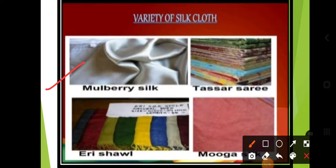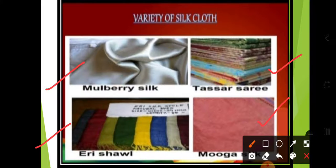You can see varieties of silk clothes on screen — mulberry silk, tassar saris, arishol silk, and mooga silk. There are many applications for silk clothes, and silk is also very costly.